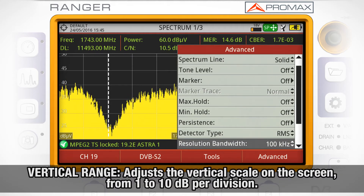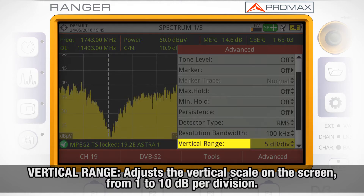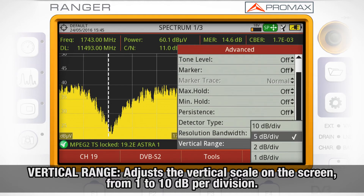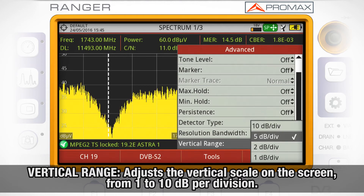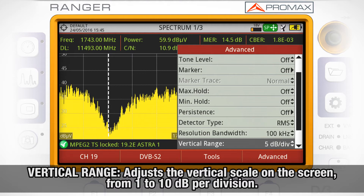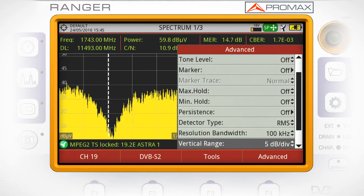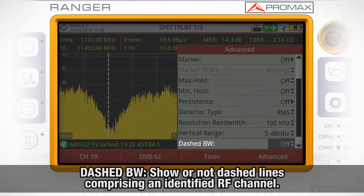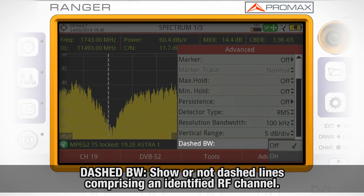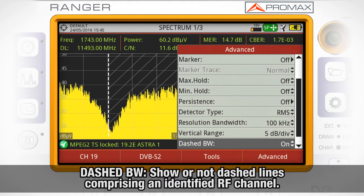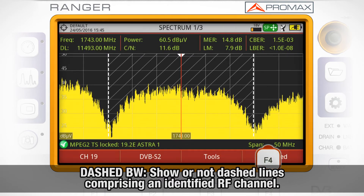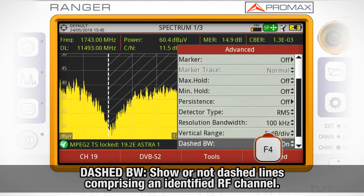Vertical range adjusts the vertical scale on the screen, from 1 to 10 dB per division. Dashed bandwidth, when activated, will show dashed lines comprising an identified RF channel.